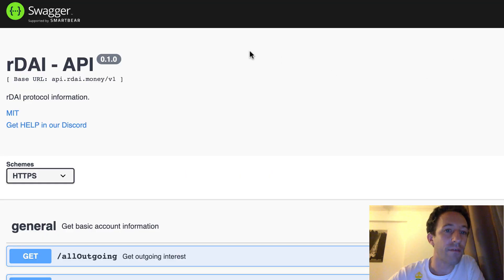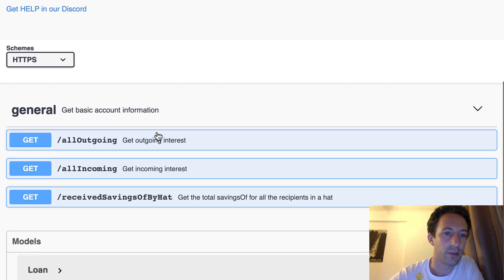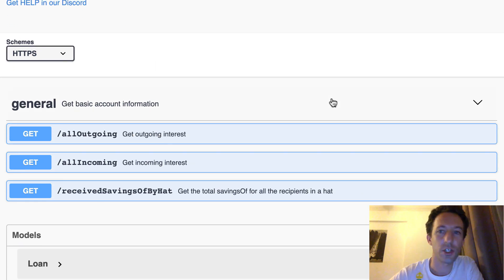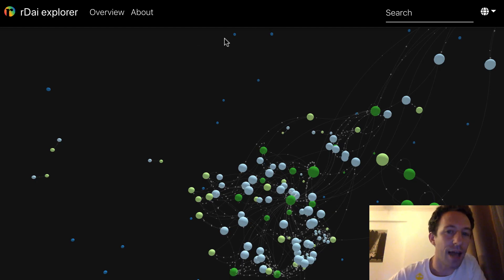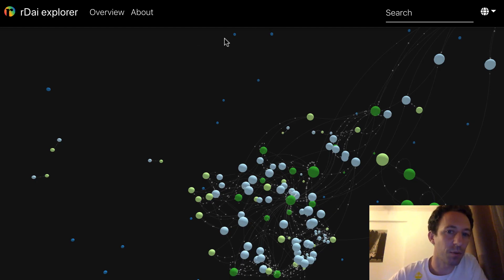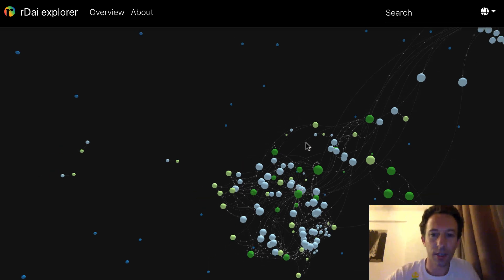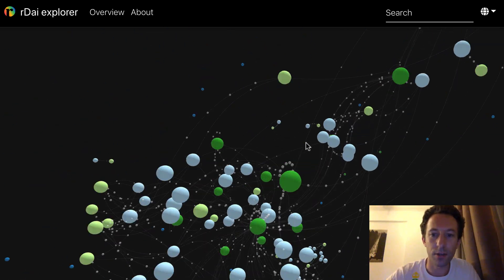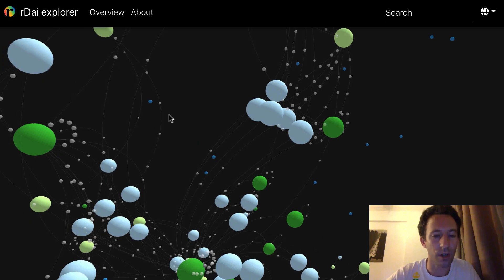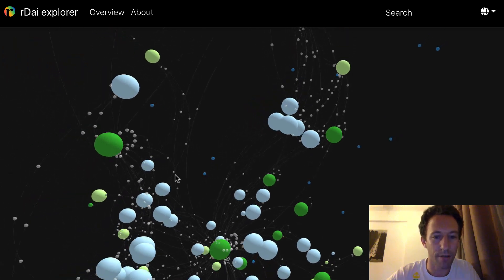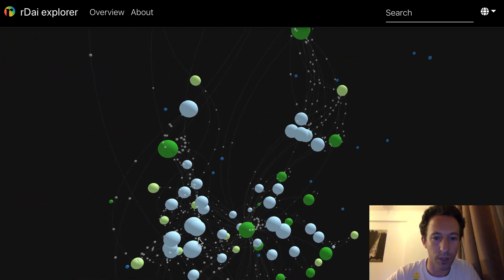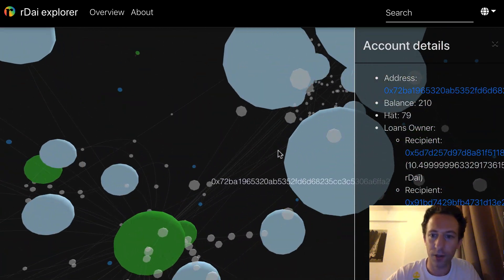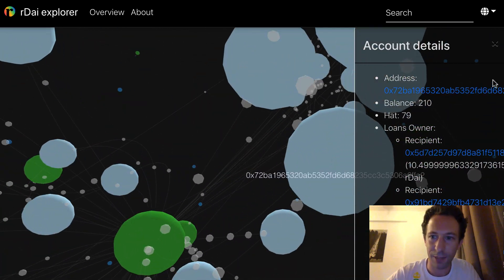They also have an API at api.ardai.money with documentation. And they have a really nice visual explorer that lets you zoom in, zoom out, and do all sorts of cool stuff — it's really beautiful.